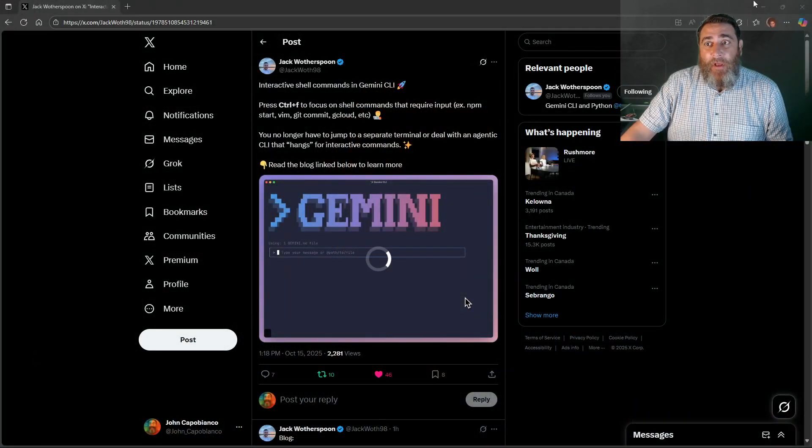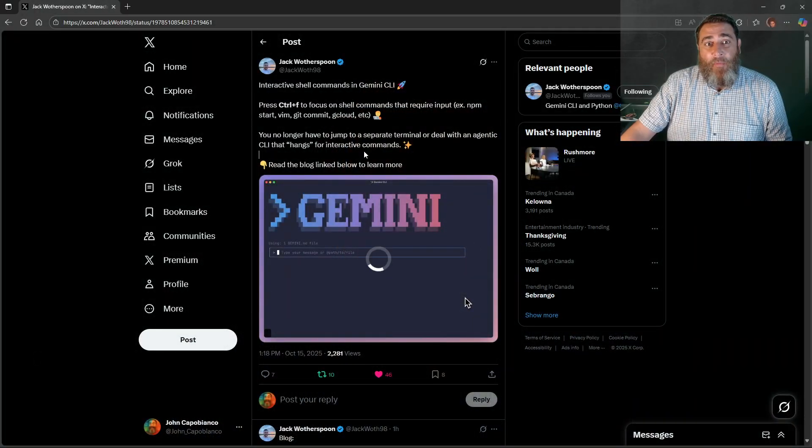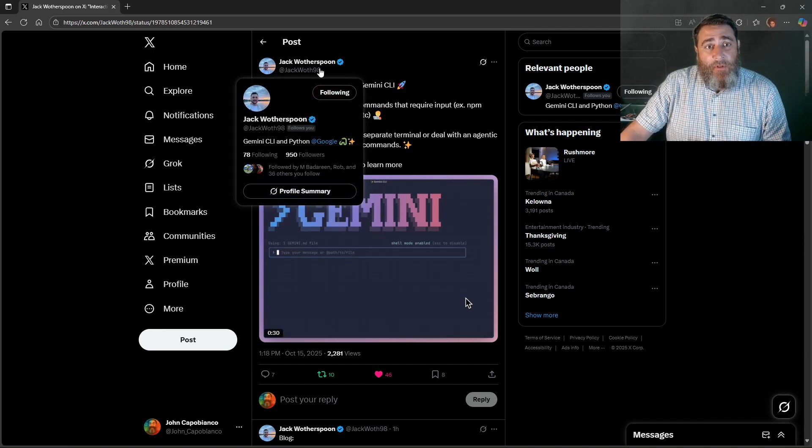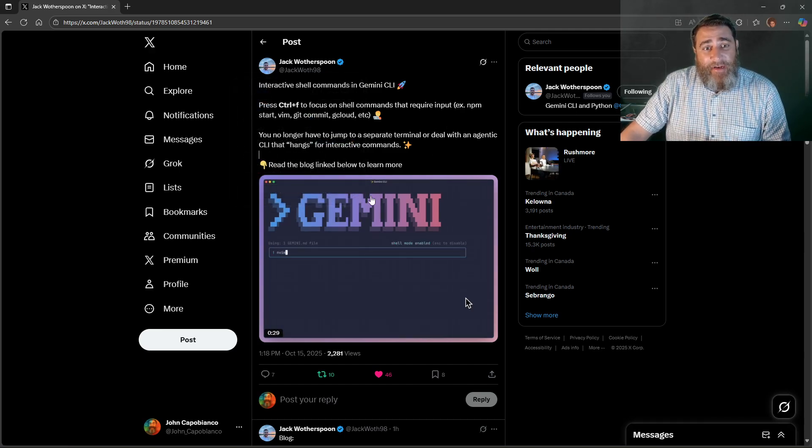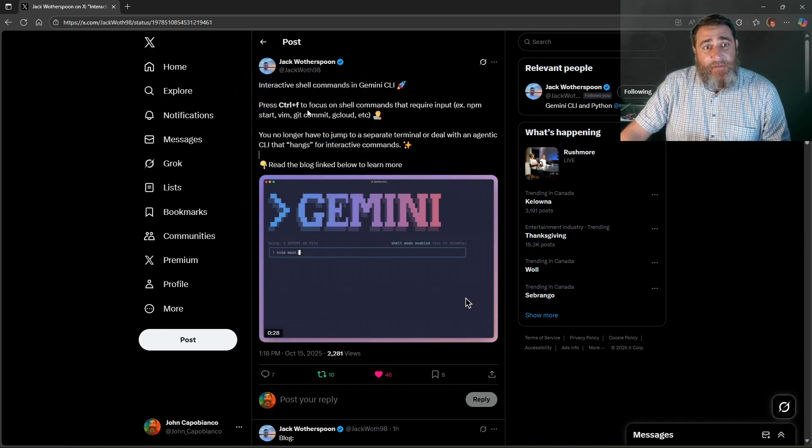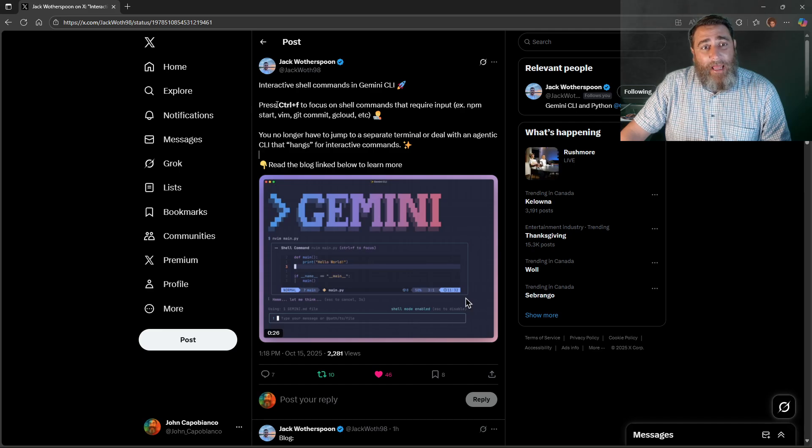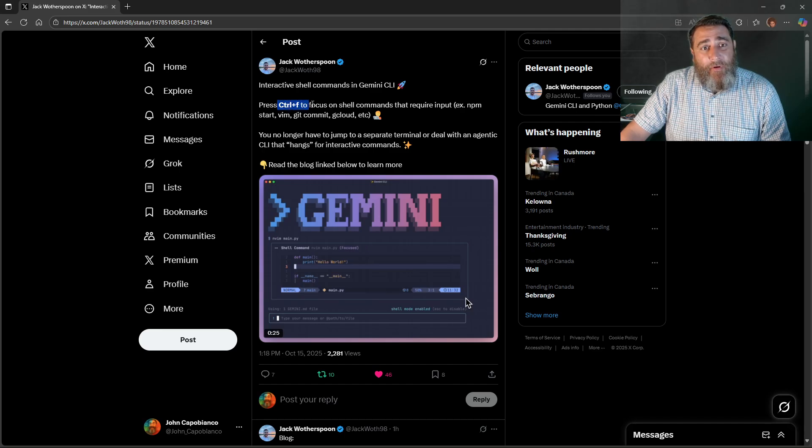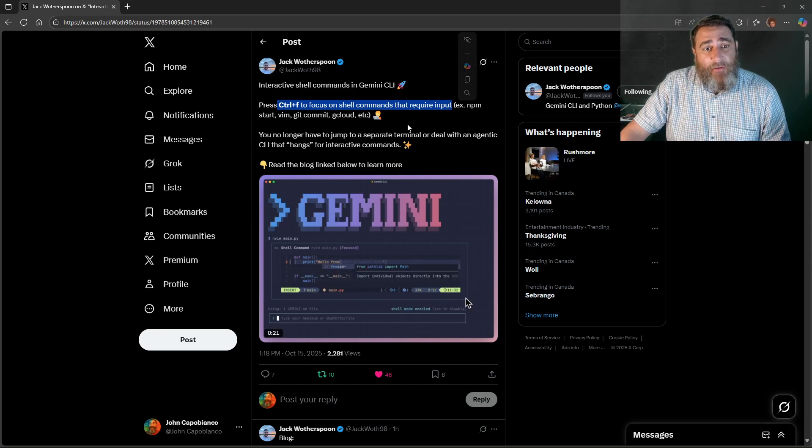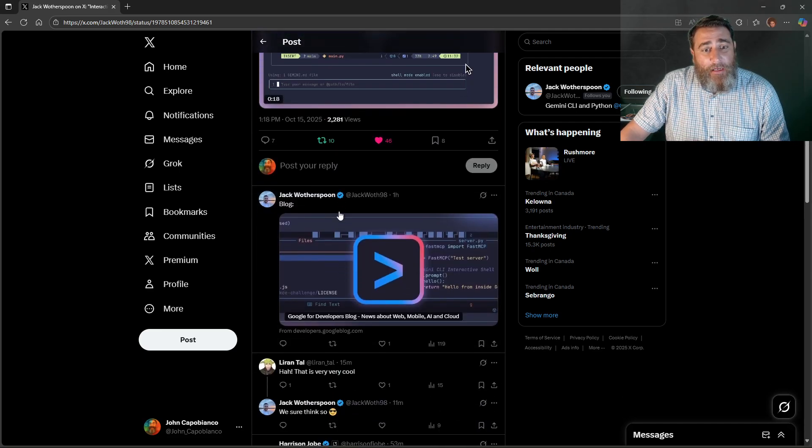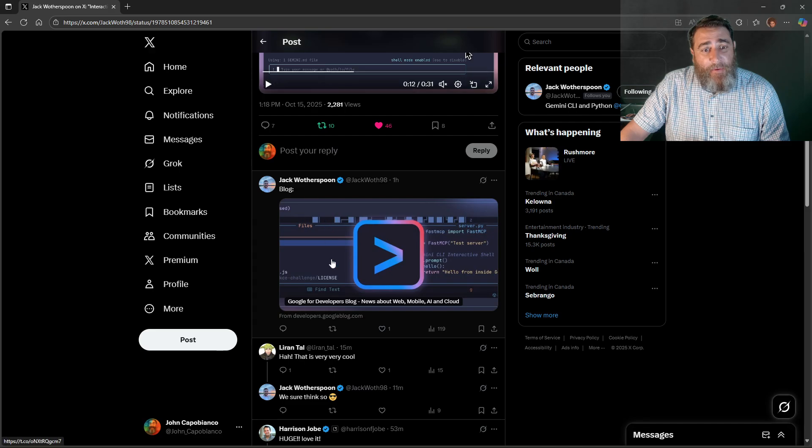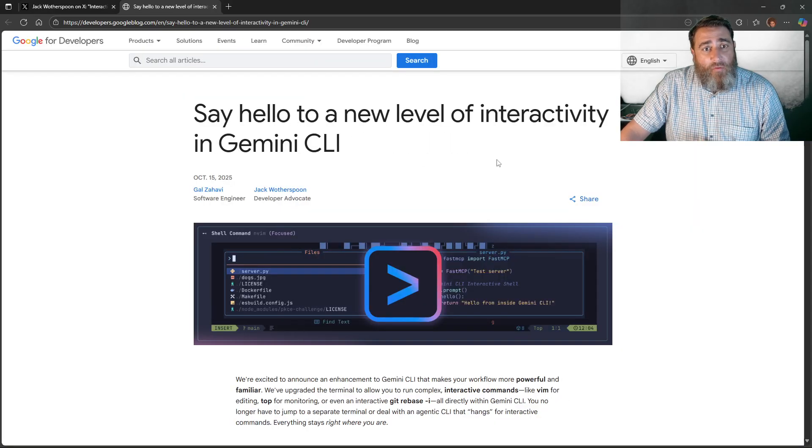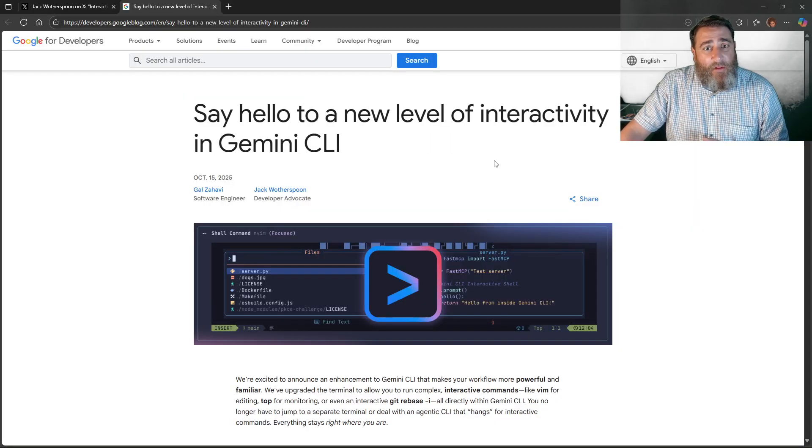I've gone ahead and spun up a DevNet Sandbox and Jack and a few other people, the creator, have announced this. Where we can Ctrl-F to focus on the shell that requires input. And they have a blog and some other information here. Really neat.